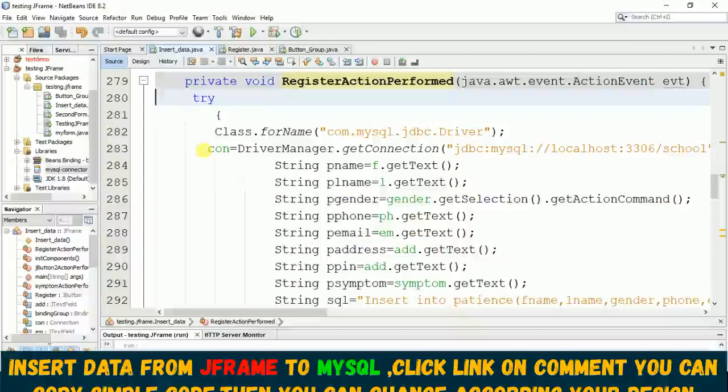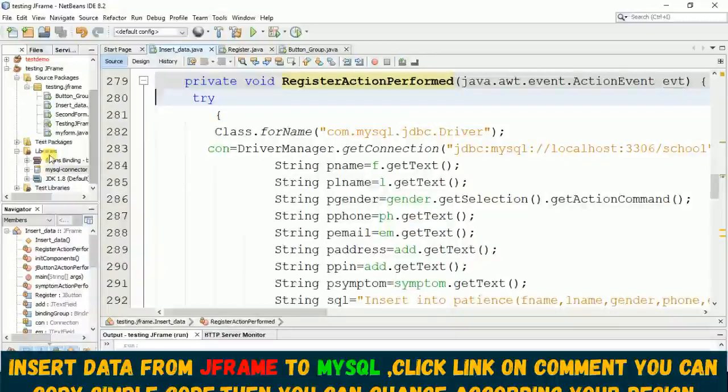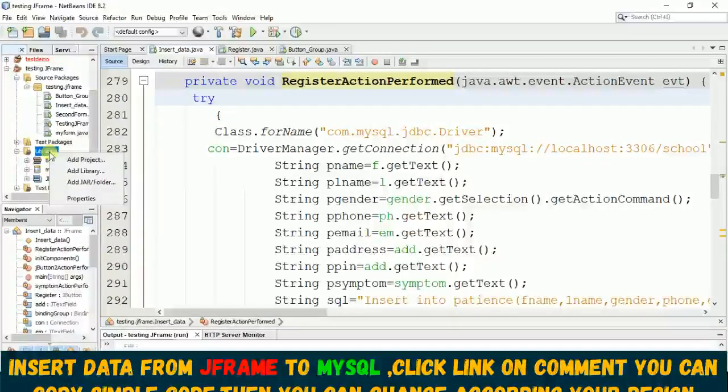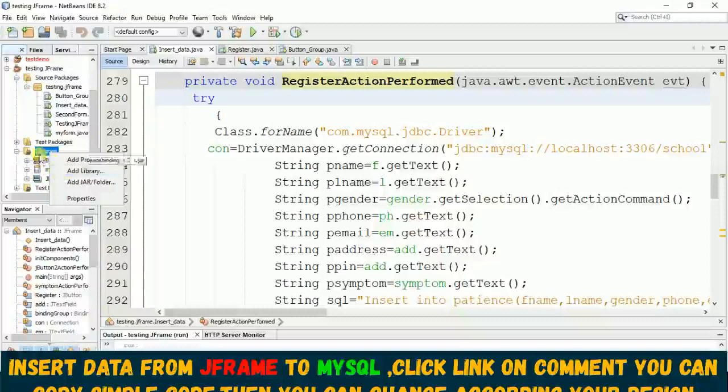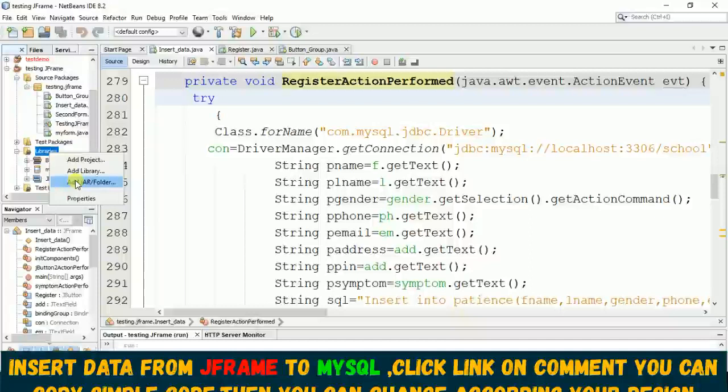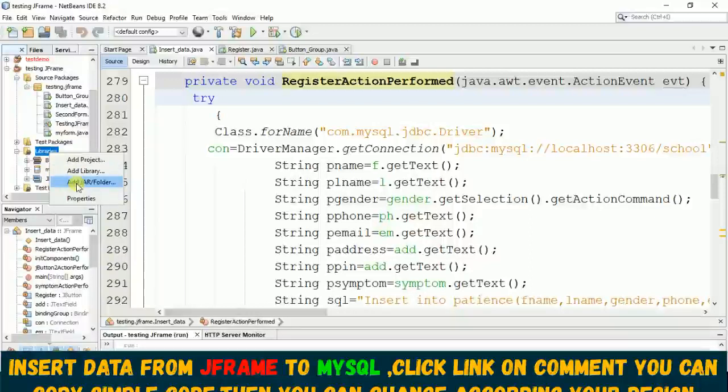Now before you code this connection, keep in mind don't forget to import this library file - like the JDBC connector. Once you right-click on this library folder you will find this 'Add JAR'.